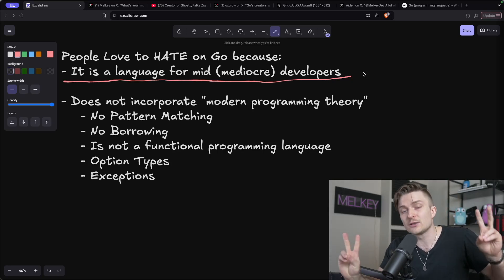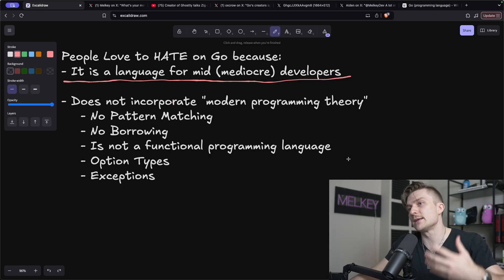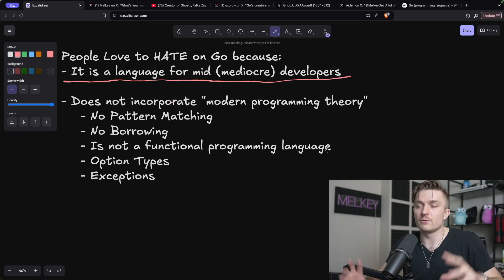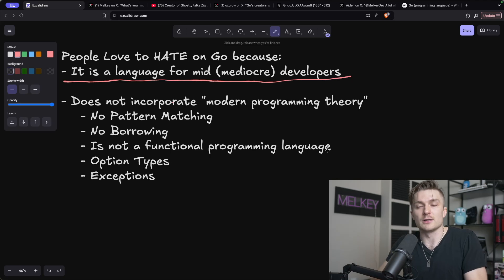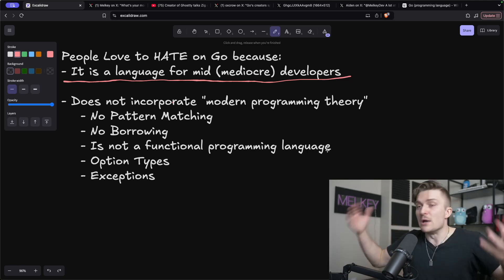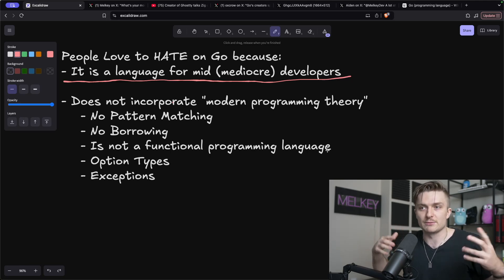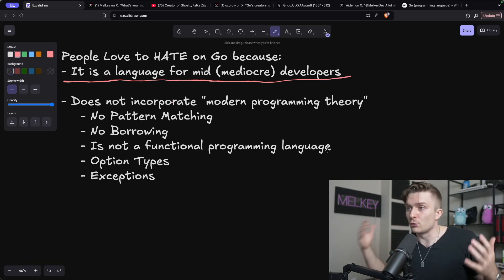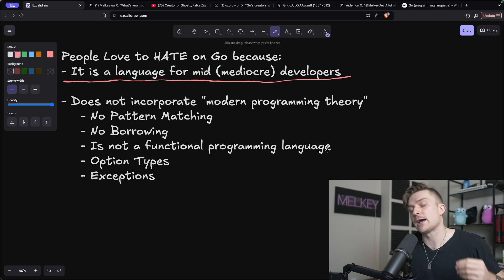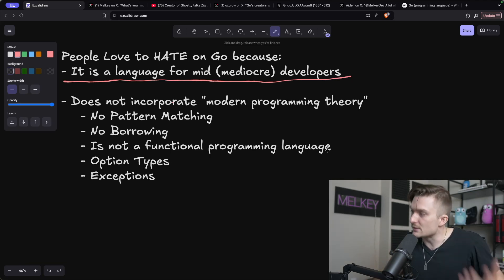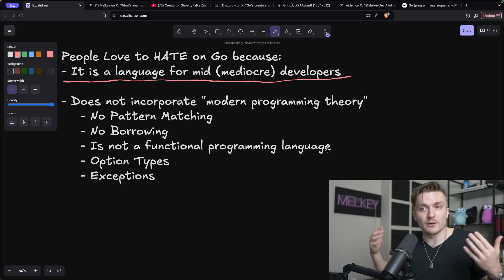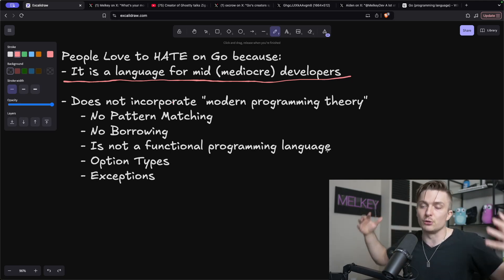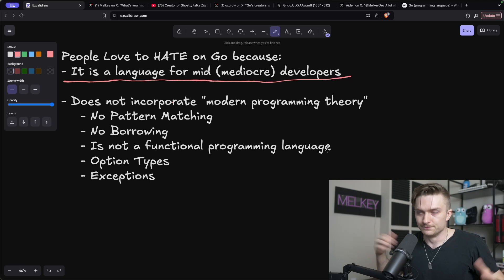And so some of those things that Go lacks is not incorporating a lot of modern programming theory such as no pattern matching, no borrowing in the memory management model. It's not a functional programming language like OCaml, even though it has functions as first class citizens. It doesn't have option types, doesn't have exceptions. It doesn't have a lot of different features that a lot of these other languages that people really love have.